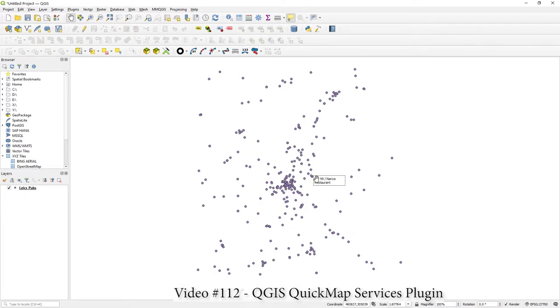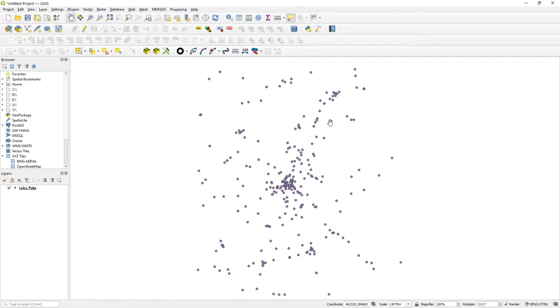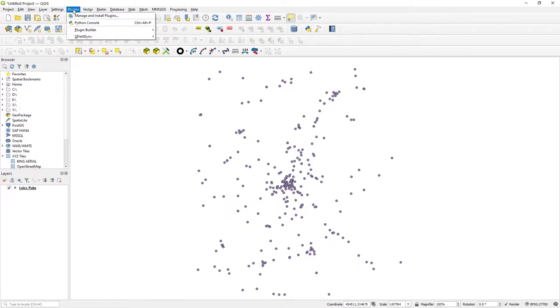You just may not know about this plugin, and that's certainly one of the real powers of QGIS - just so many great plugins out there to help you with your GIS work. So here I've got some selected pubs around Leicester. If you go to Plugins and Manage and Install Plugins...